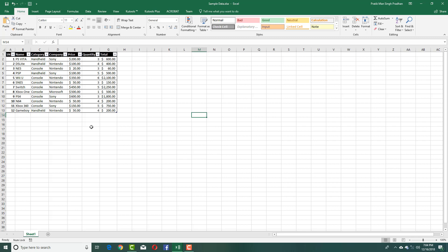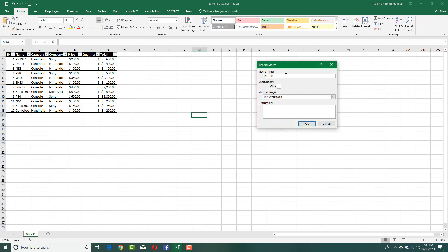I'm going to go into the macro recorder — in my case I'll go over here and enable macro recording, and click this icon to enable it. The macro name I'm going to add is 'Highlight Constant Numbers' — I just want to highlight the constant numbers and not the numbers that contain formulas.